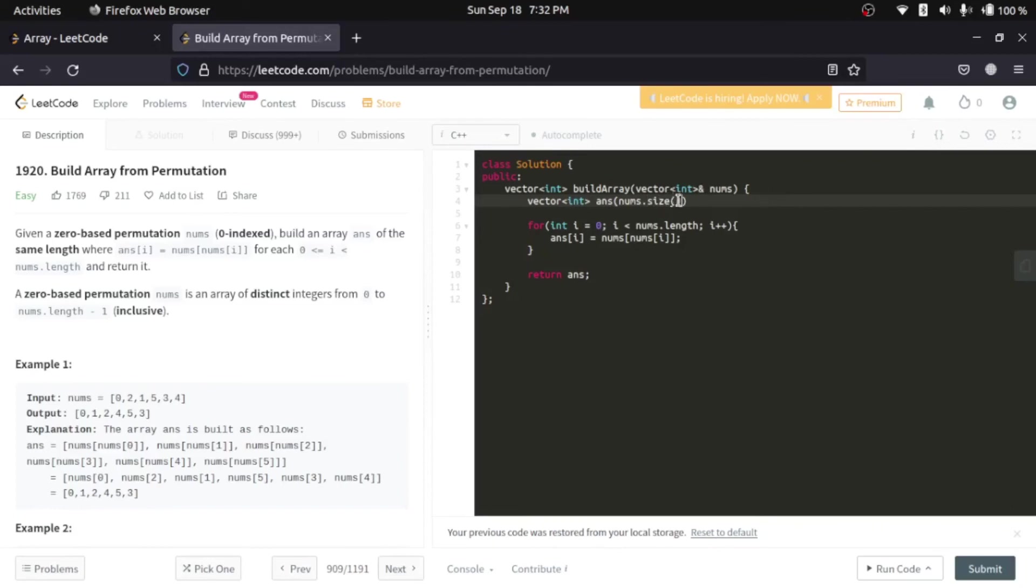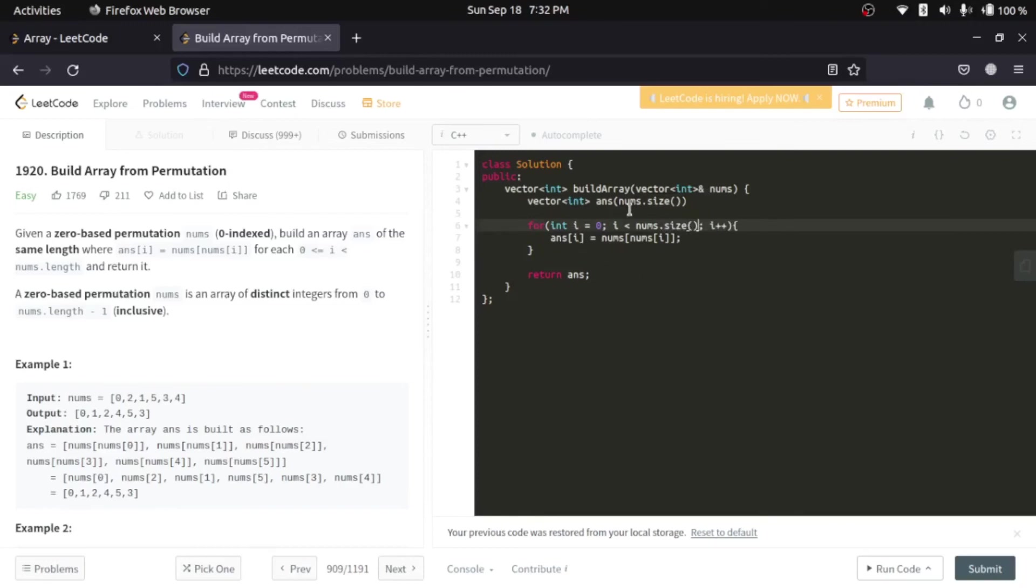Now, if you can see, the another difference is, in Java, we have nums.length to get the size of or length of an array. But in C++, we have size function. So, I have changed nothing. That's the only change in C++ and Java for this problem.